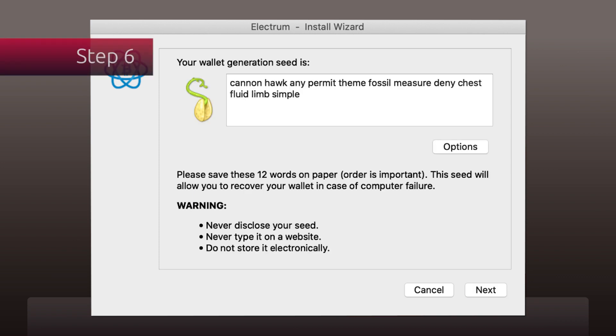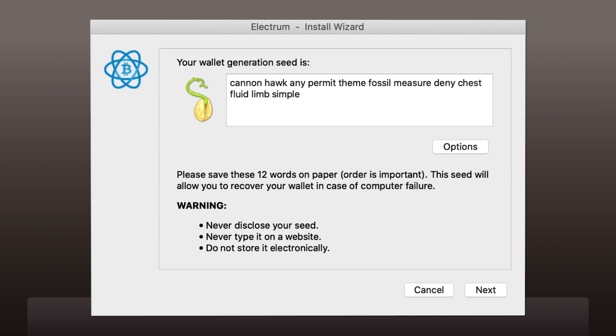Now the program generates your seed. Remember, these words are extremely important. The combination will allow you to recover your wallet in case of computer failure. If you lose it, your currencies will be lost forever. Save it on paper and remember that the order of words is important.